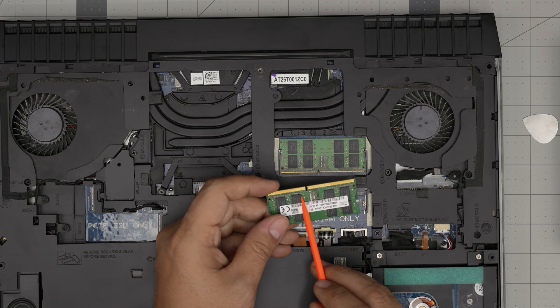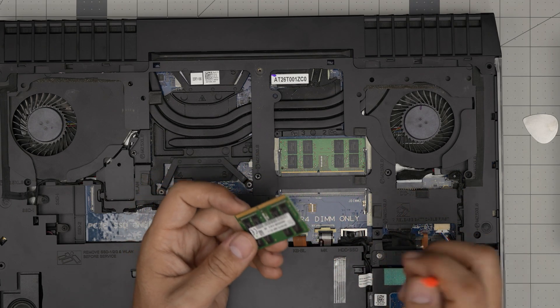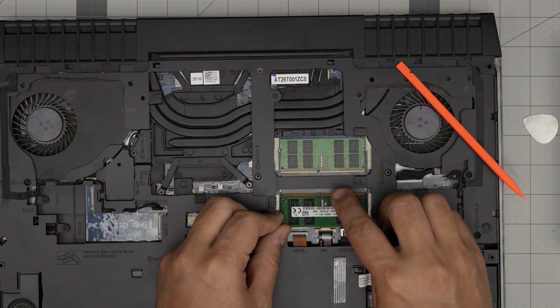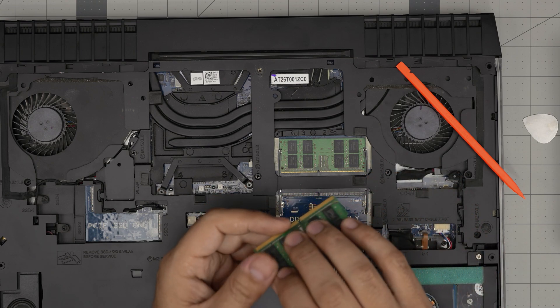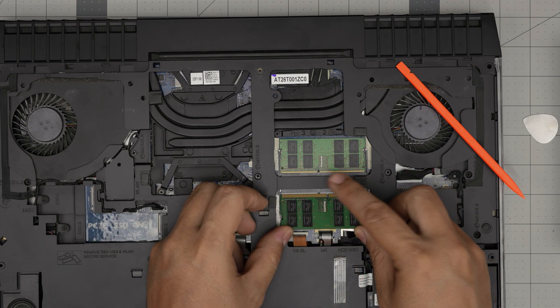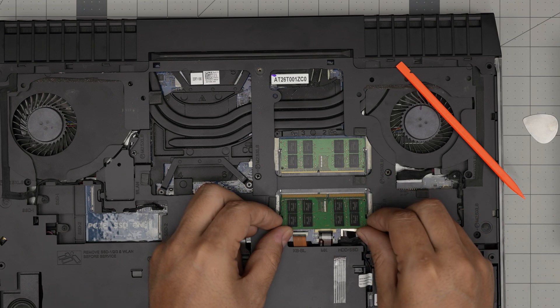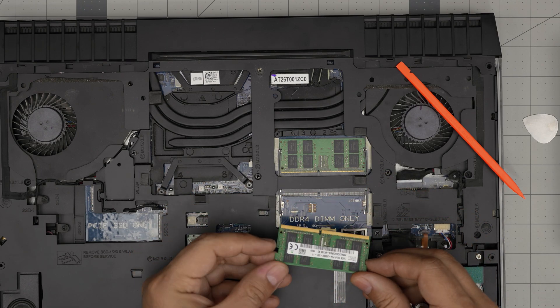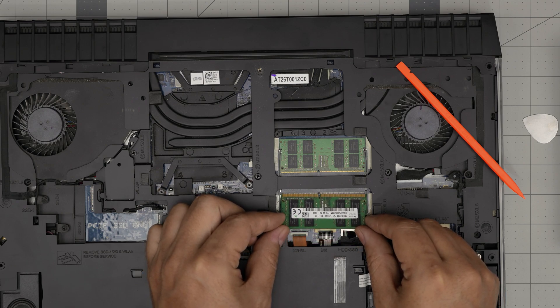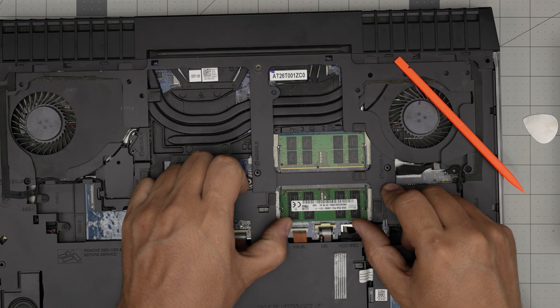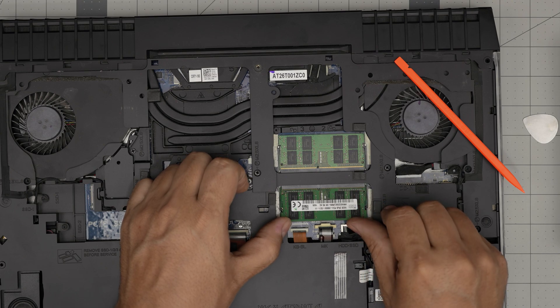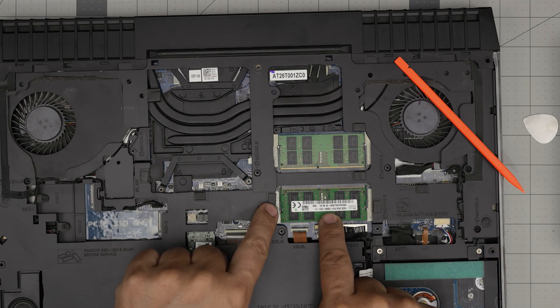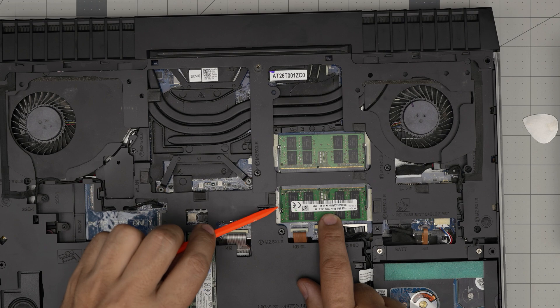There's a notch on the RAM. To put it back in, make sure the notch aligns with the cut. If you do it the wrong way around, it won't go through because the notch isn't matching. Grab it at a 45-degree angle, slide it all the way inside the jack, push it in, then push it toward the motherboard. You'll see these triggers open and close automatically.